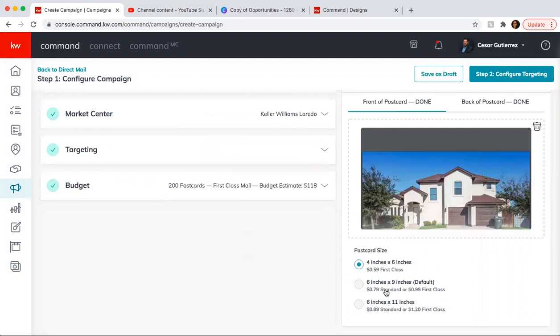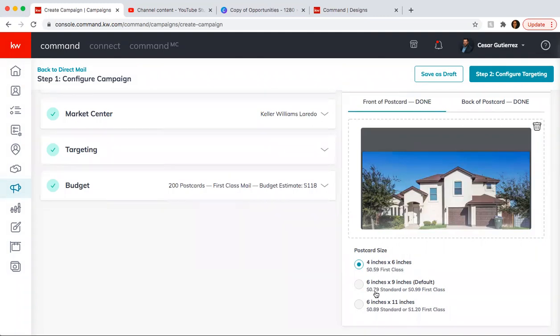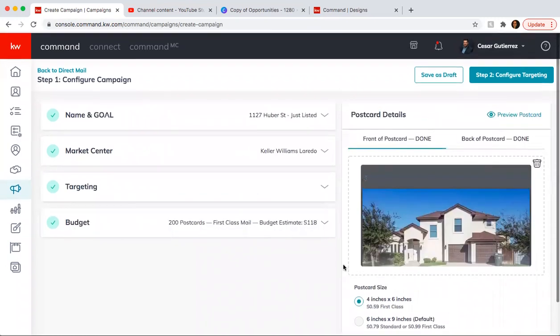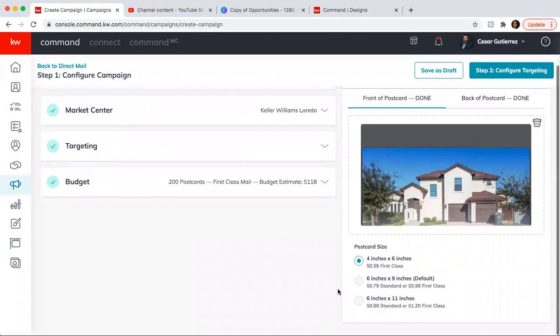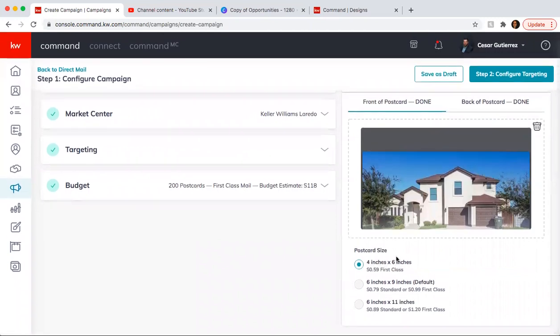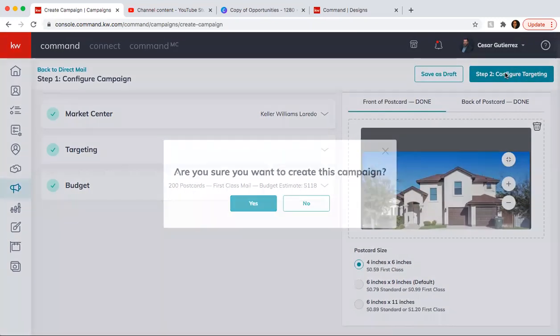And then here, you have two options. This is 59 cents per postcard. This is 79 cents per postcard. And this is 89 cents per postcard and this is first class. It goes up. So once you have that, you can go with the standard one. Go to Configure Target.